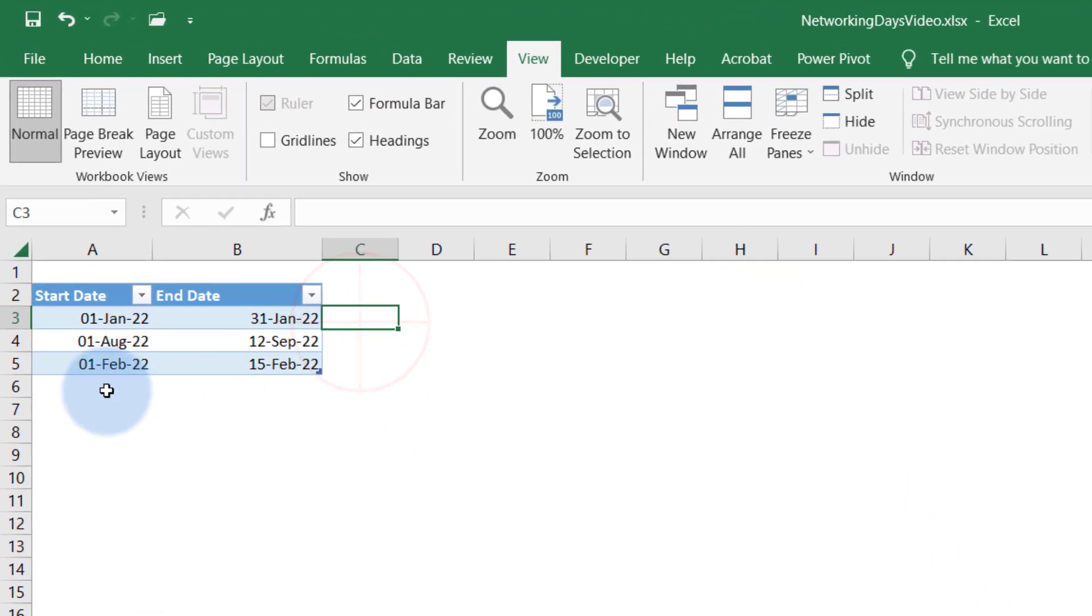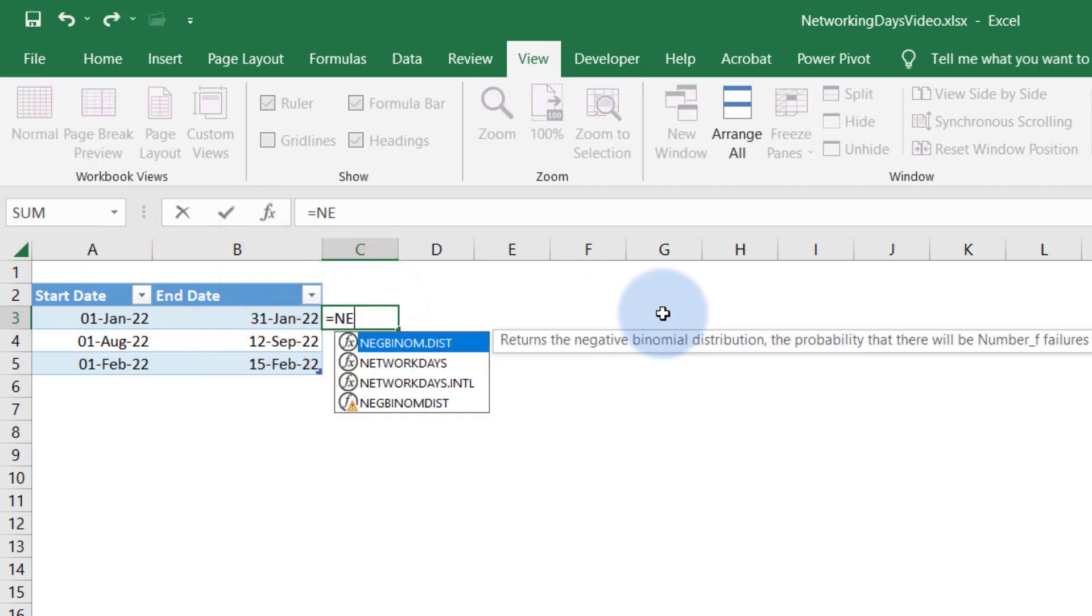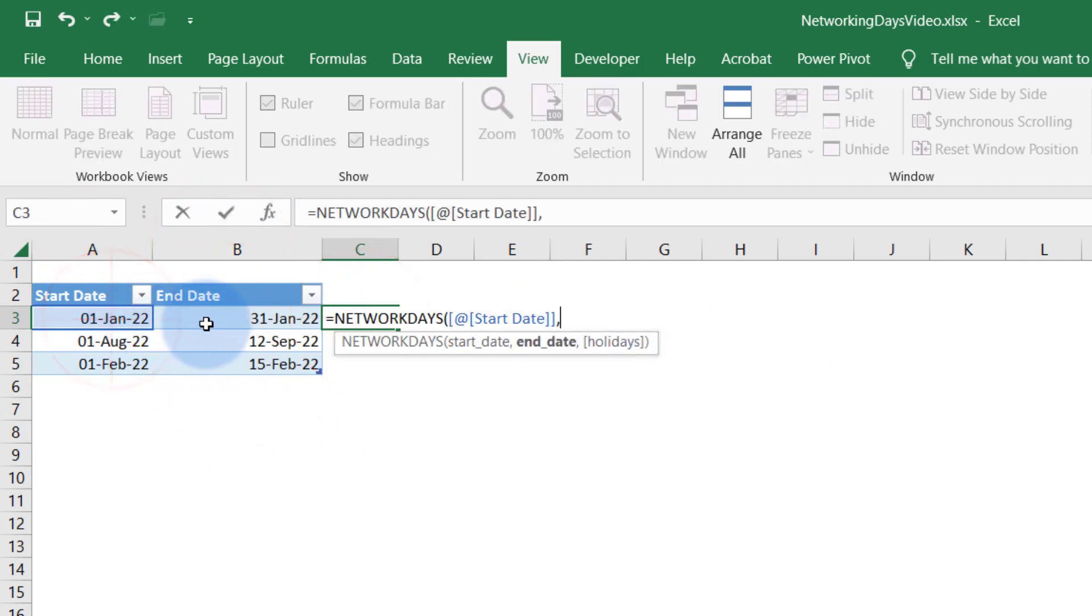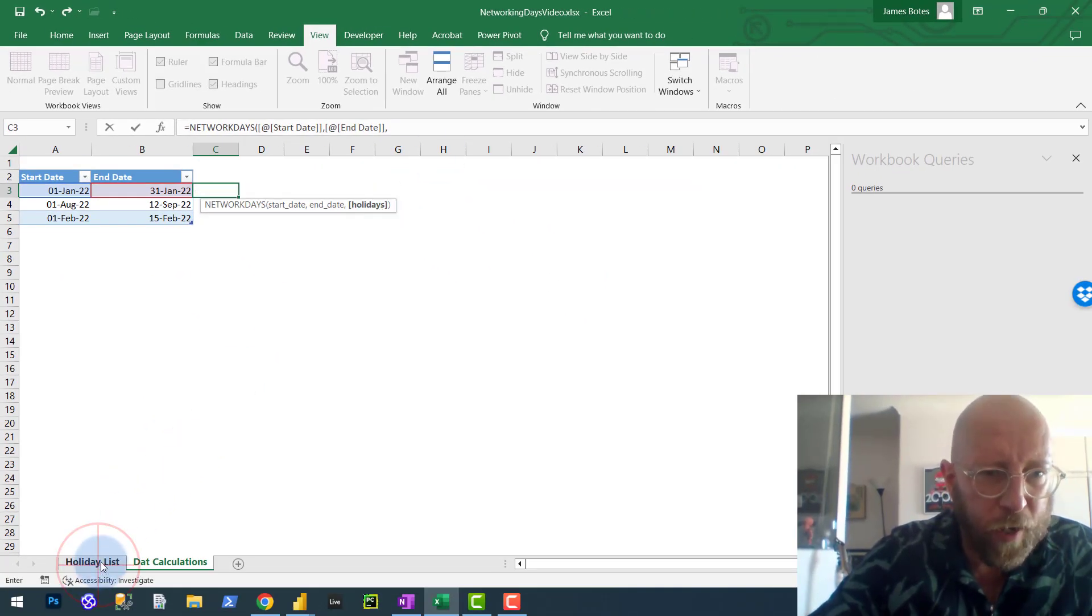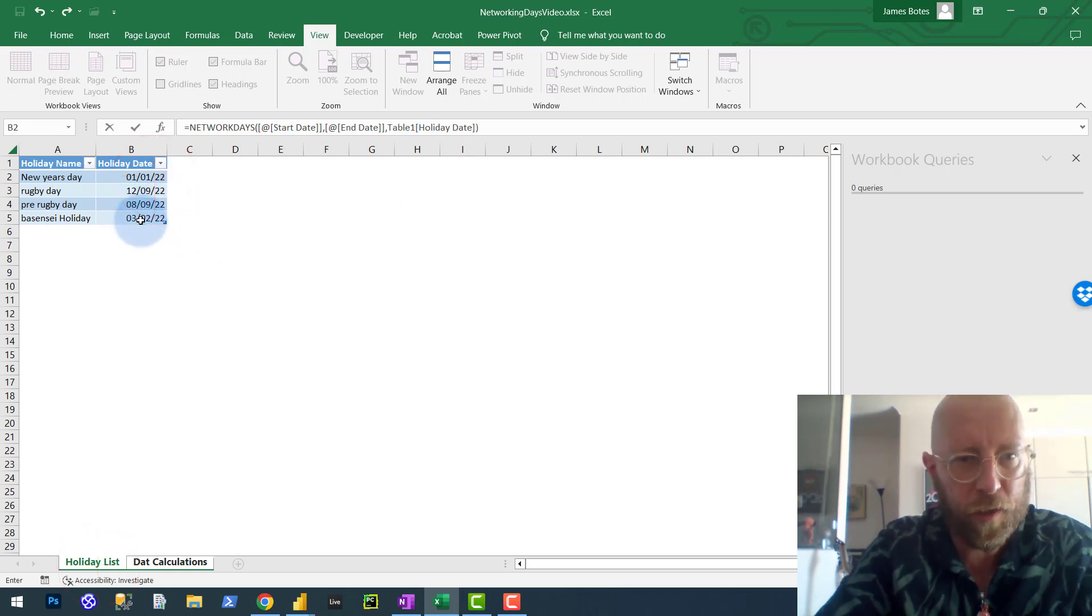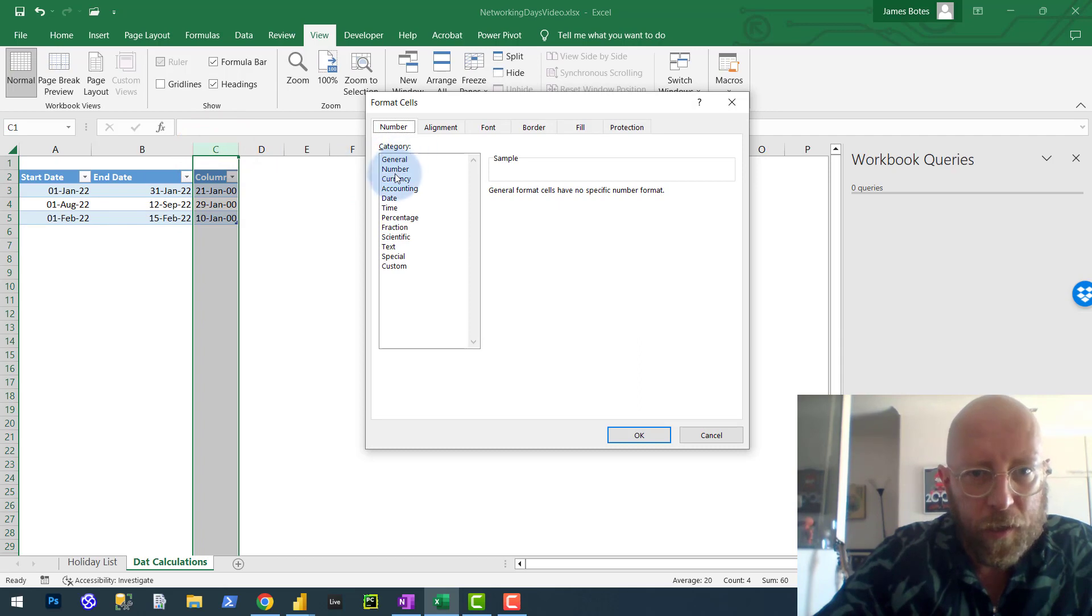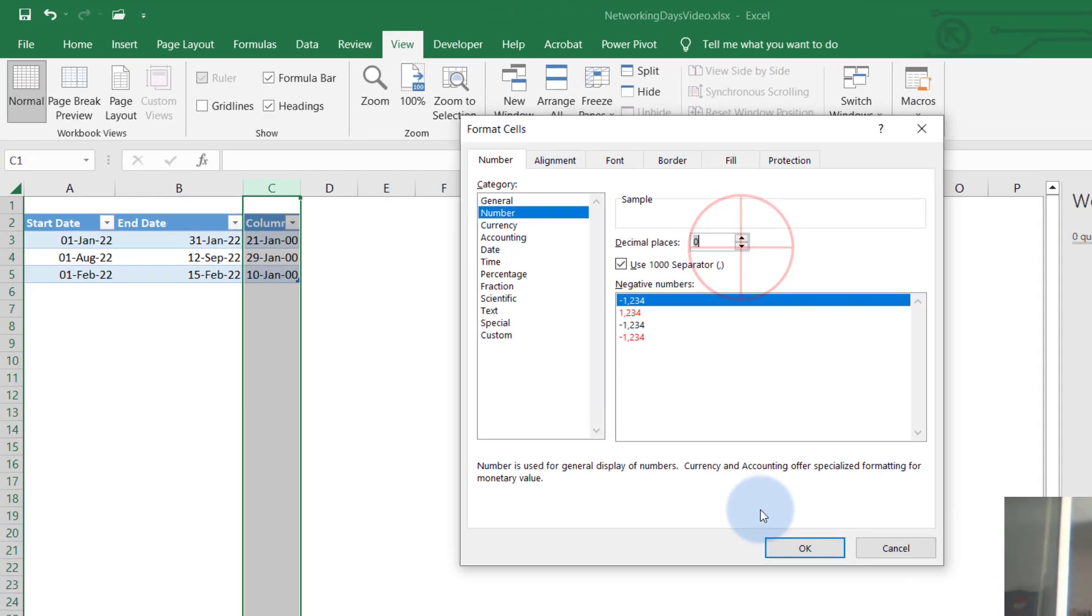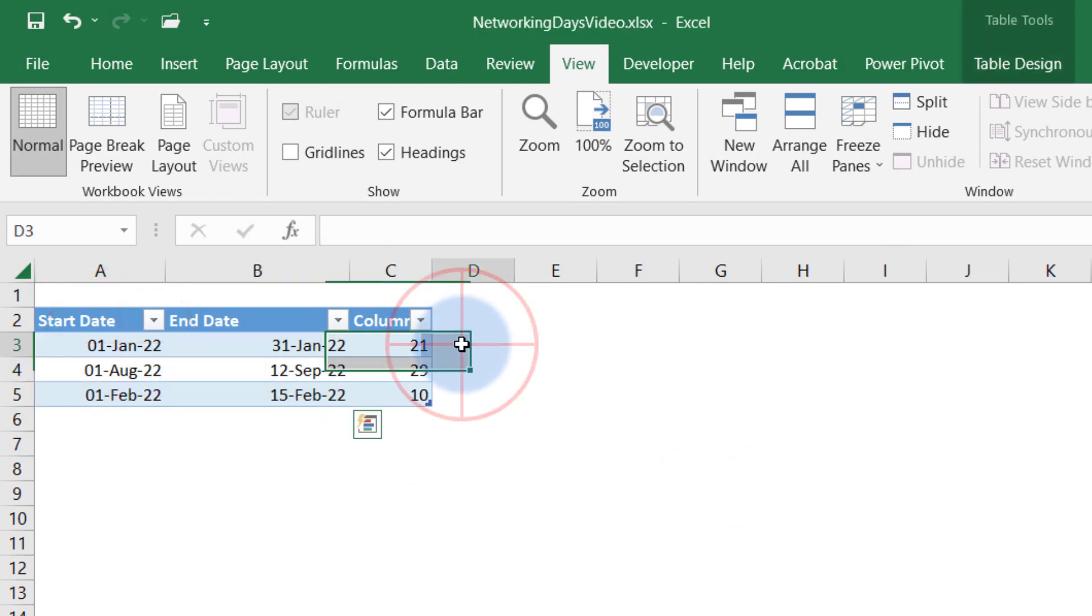So in Excel it's quite simple. We have a table here with start date and end date. In Excel it's very simple - we use the network days formula, and we go start date is this one, end date is this one, and given a set of holidays, you can see it's asking for holidays as an array, and I say these are the holidays, and I close that bracket, and it will give me - let's just convert that to number - it will give me the number of working days between two dates.